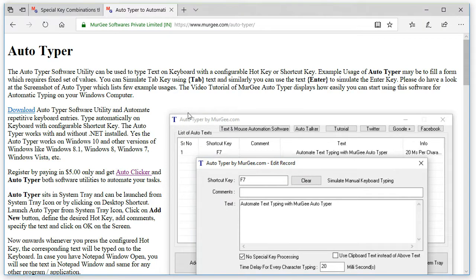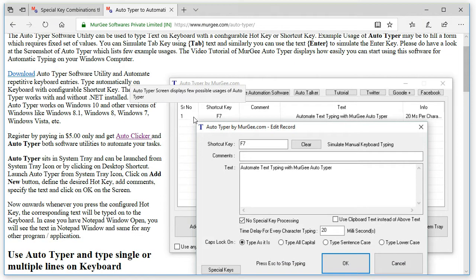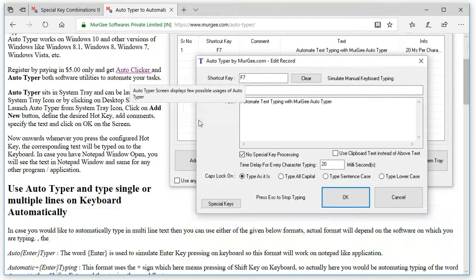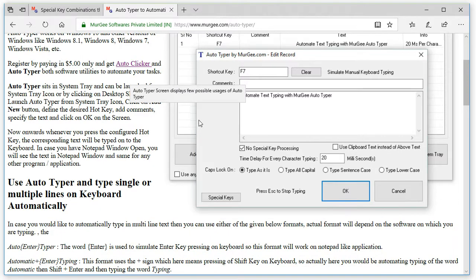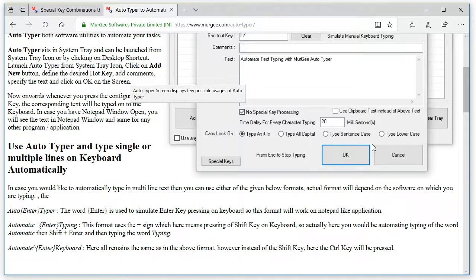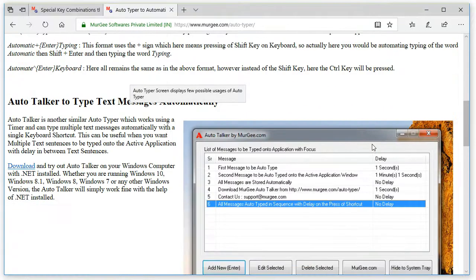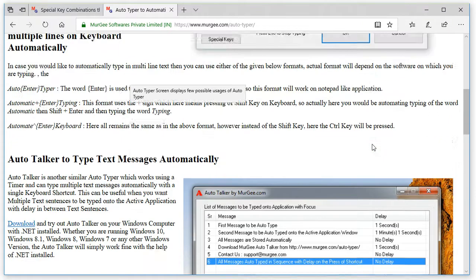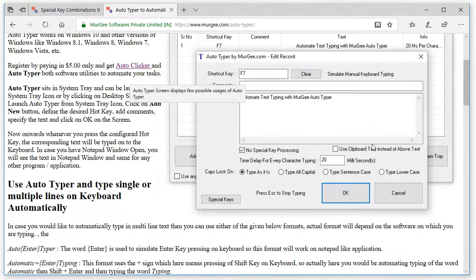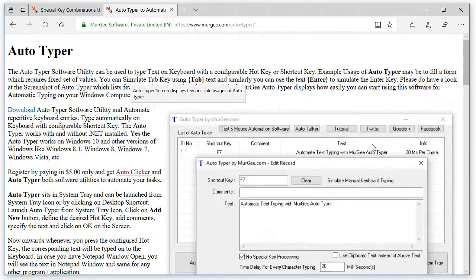You can use Autotyper to type text sentence onto active application window. You can also type clipboard text onto active application window with Autotyper.